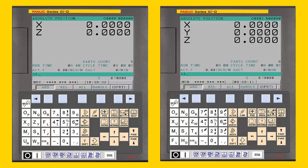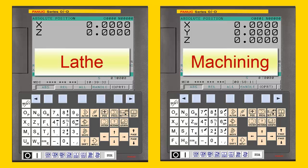The first variation is the application type. The two applications commonly supported by NC Guide are Lathe and Machining.